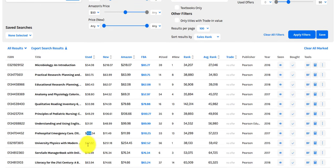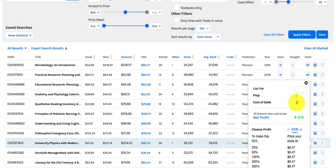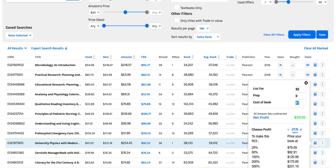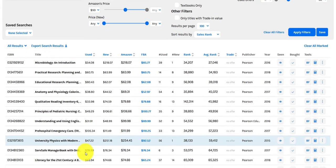This one — $47.92. Not bad. Net profit: $22. All right, let's keep going.